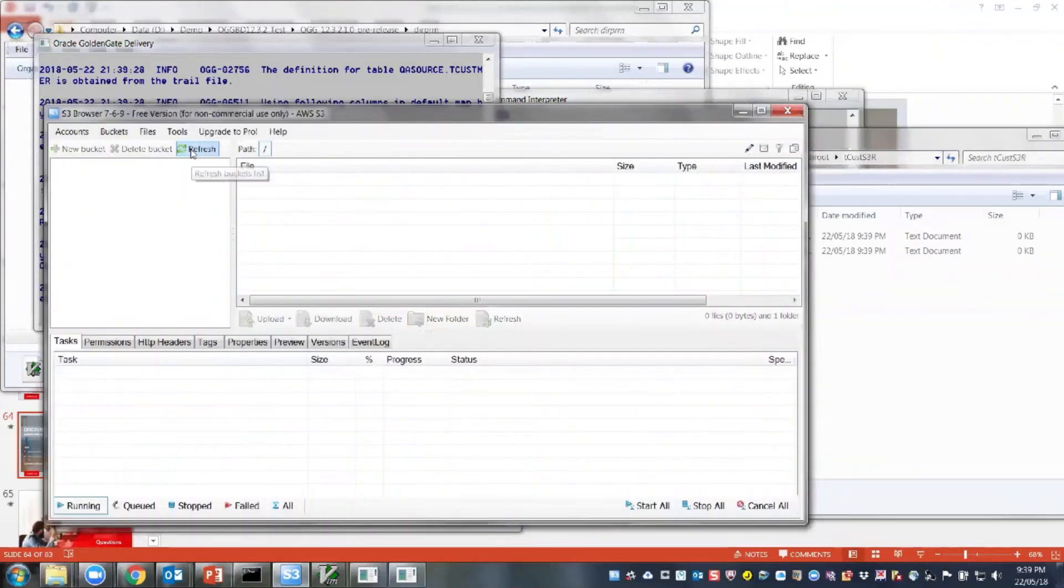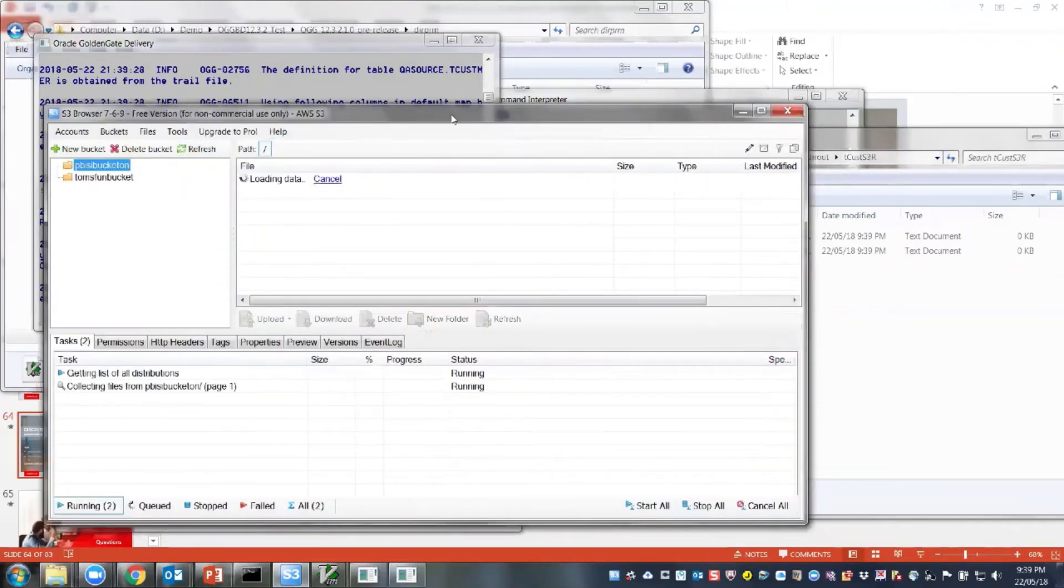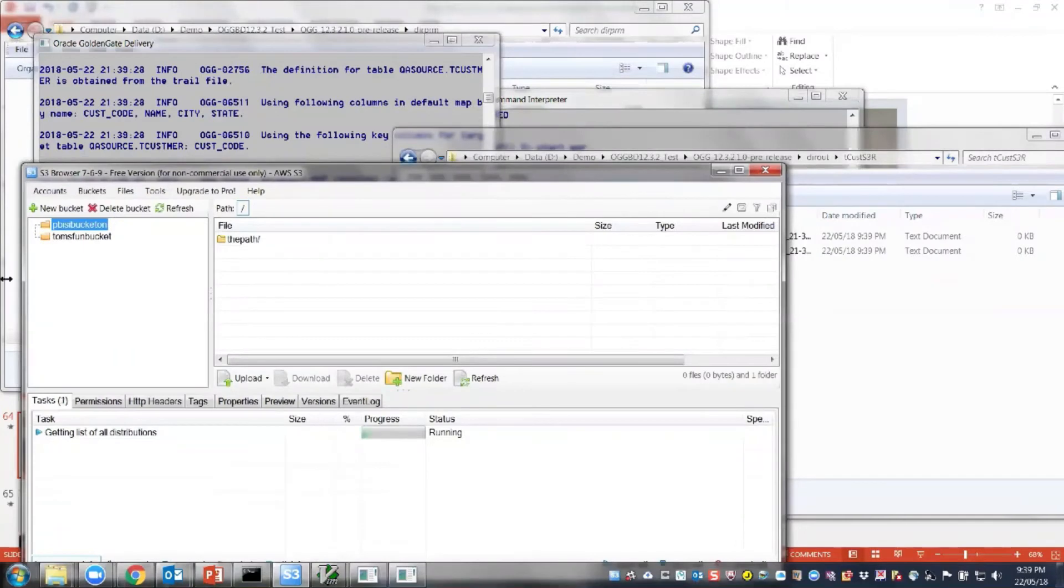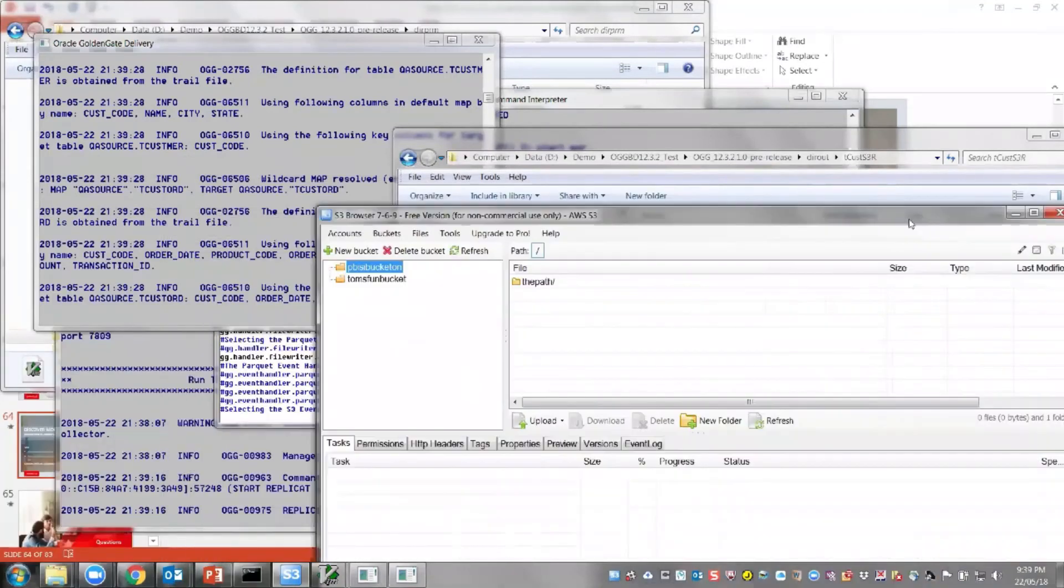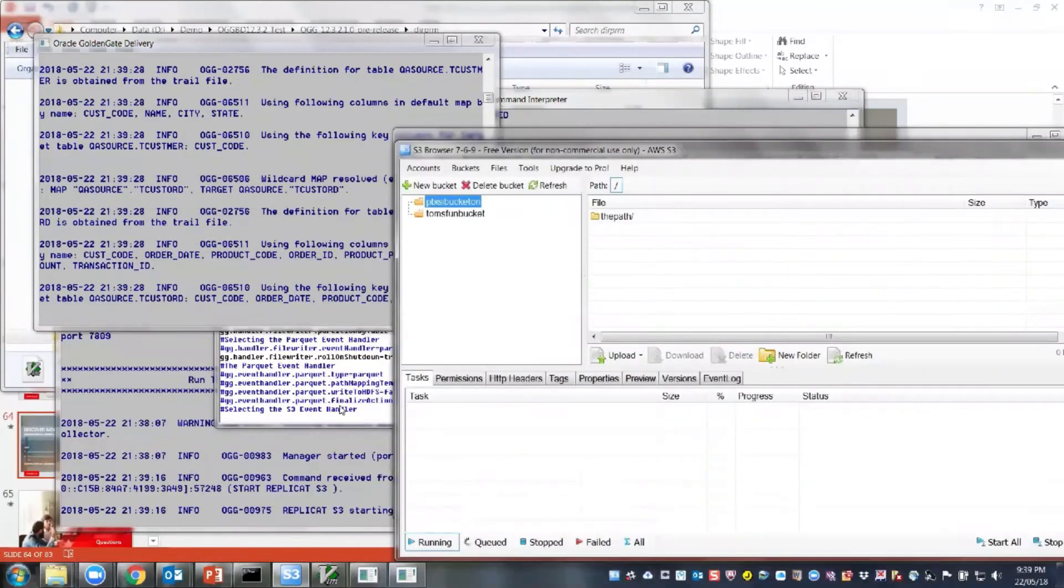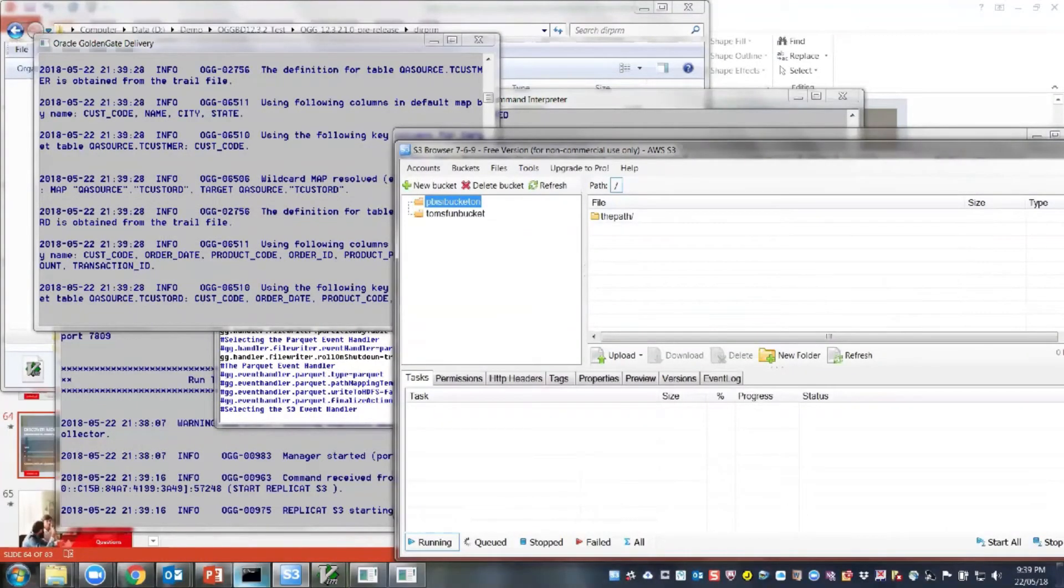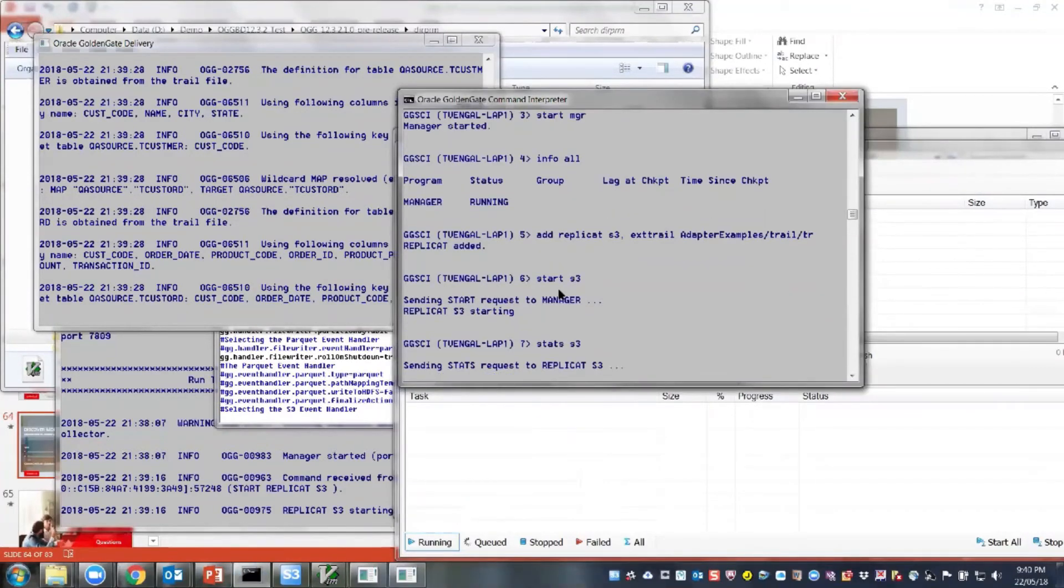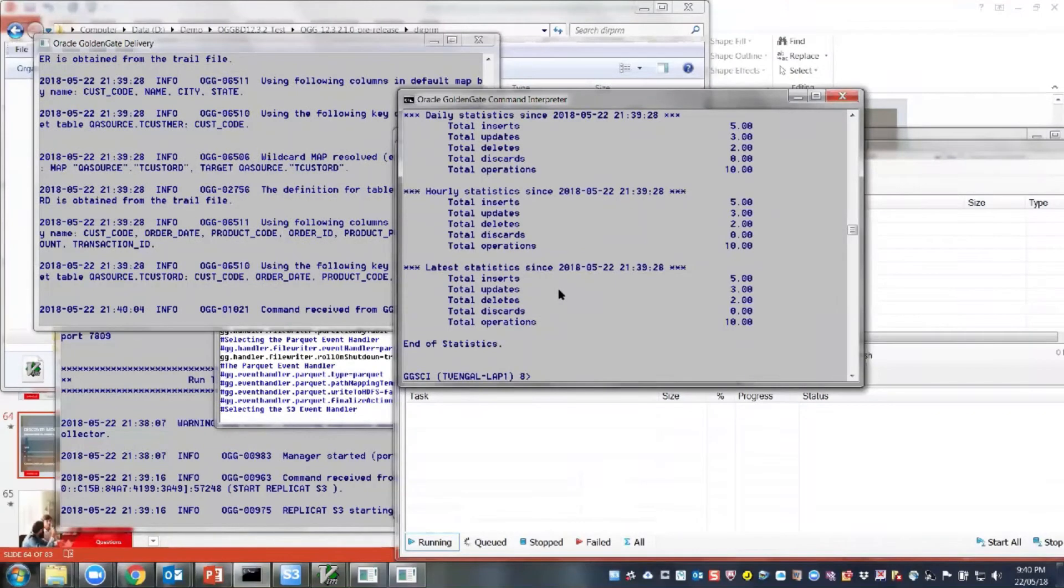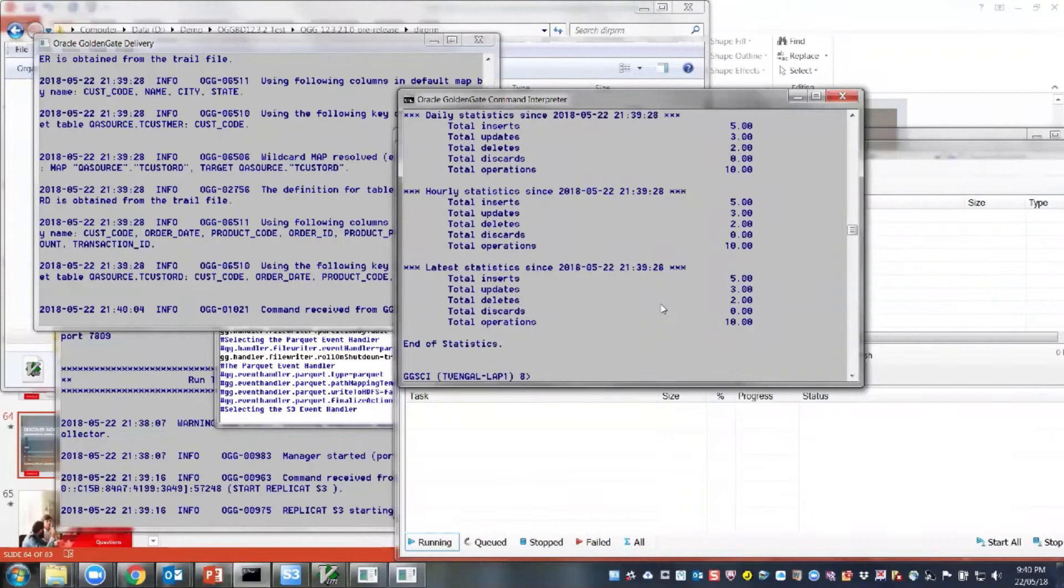And I think it'll wait for that one minute before the file roll over happens. And meanwhile, I'll refresh my bucket list here. You can see that the other two buckets are there and wrangle bucket list is not there. Let's see how many records do I have. I have like 10 operations, 5 inserts, 3 updates, and 2 deletes.